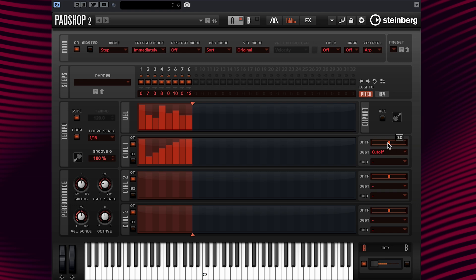I can go to my destination and add cutoff, then change the depth to a value that I like. Let's have a listen. That sounds good.